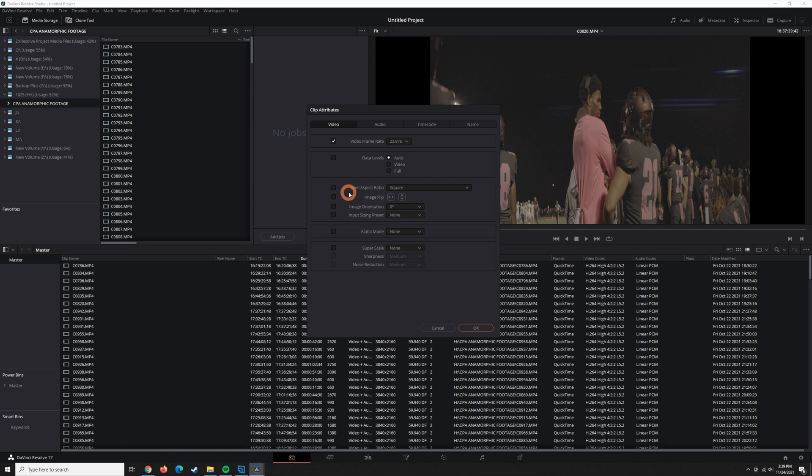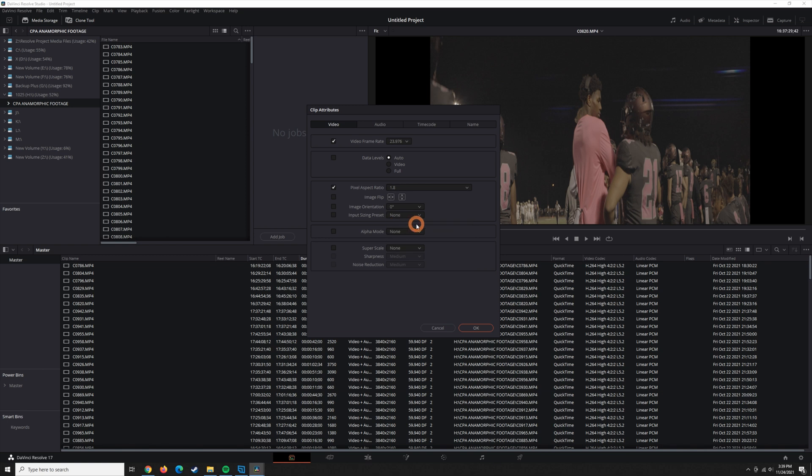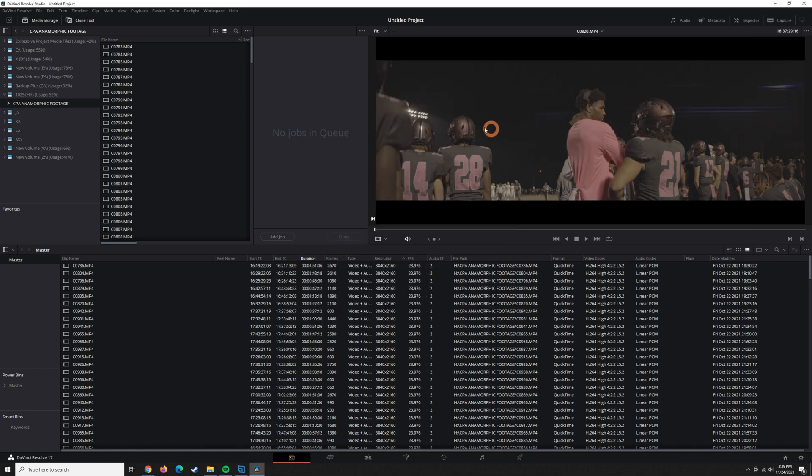The next thing here in the clip attributes is come down to the pixel aspect ratio. Click this dropdown, and here are all the stretch factors that Resolve can deal with natively. I shot on 1.8x anamorphic, so that's what I'm going to select, and I'm going to hit OK, and boom. There, it stretched it out 1.8 times.